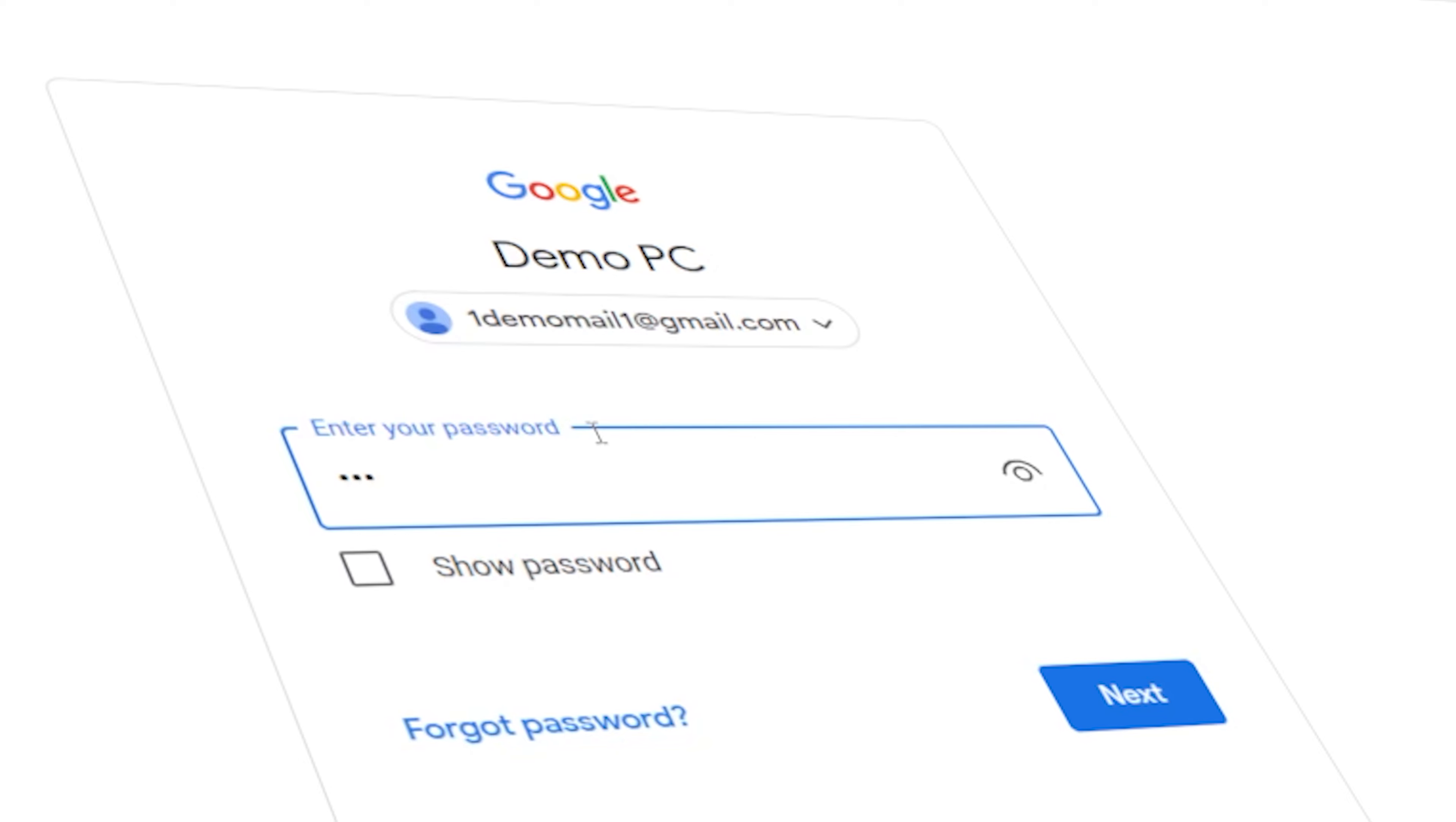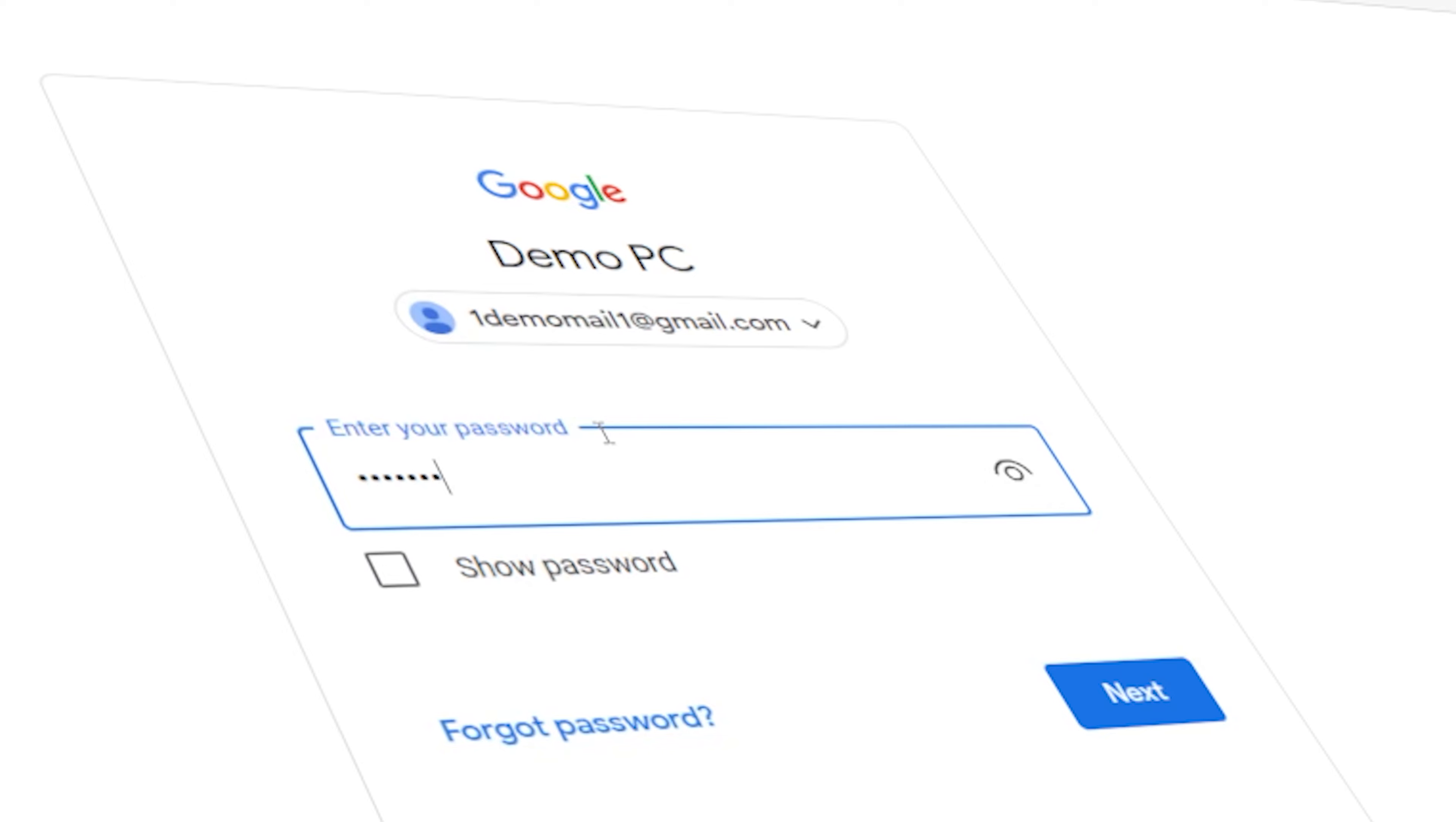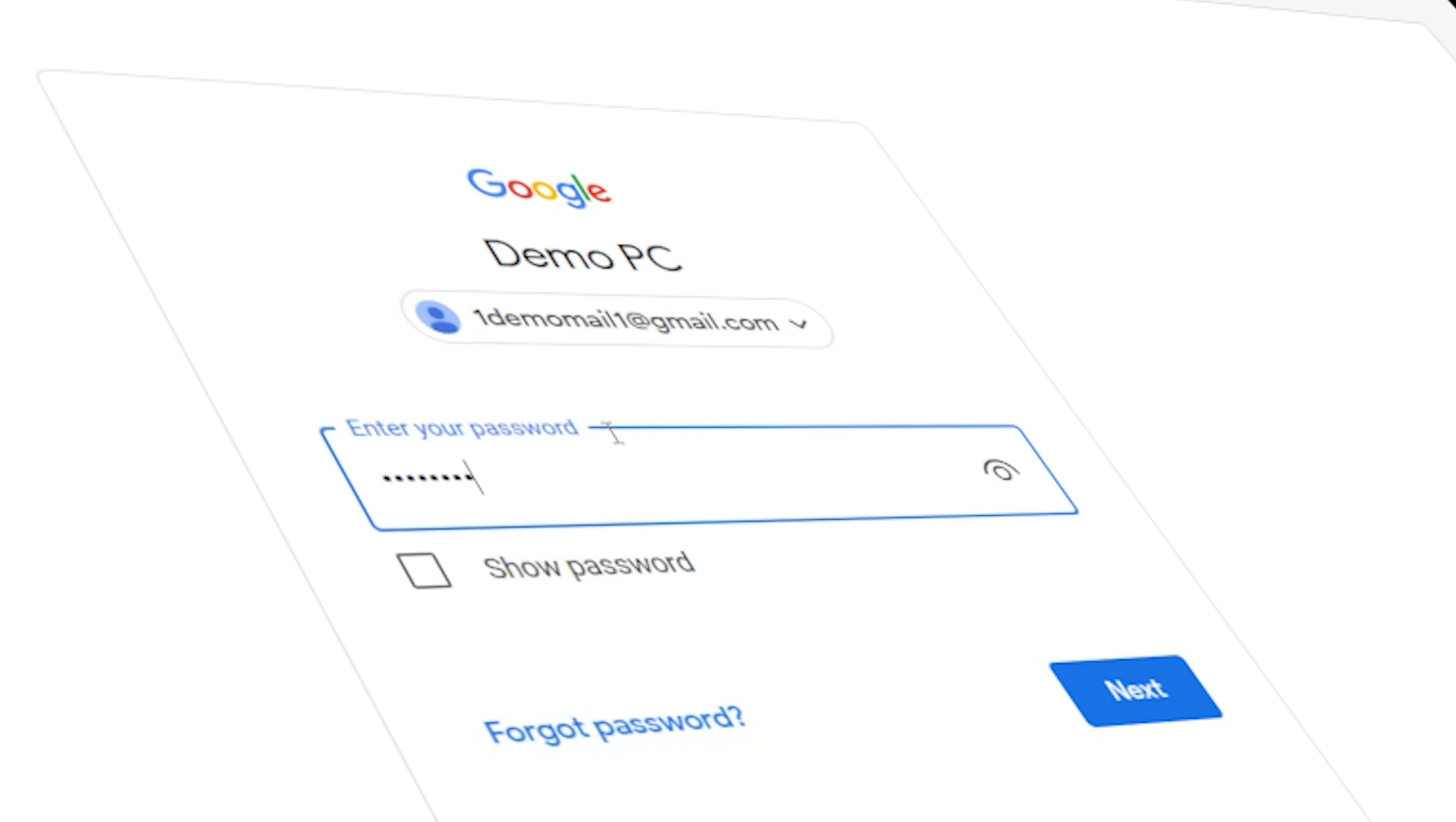This feature will allow your password to be saved so that you don't have to enter it every time you visit a site. Just turn on this Save Passwords feature, and that's it. Here's a short video guide on how to enable the Save Passwords option in Microsoft Edge.